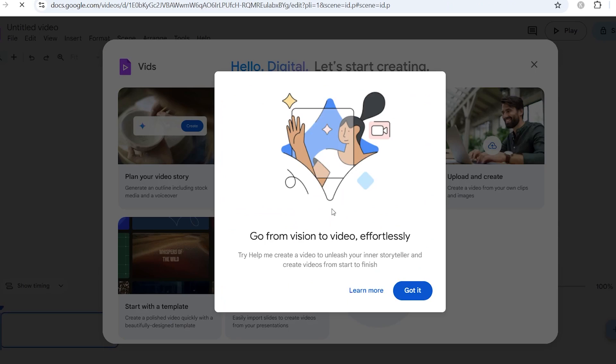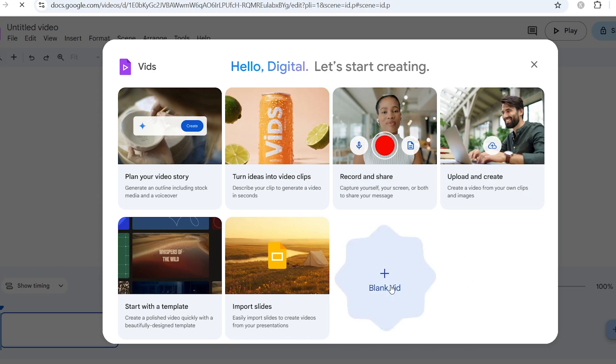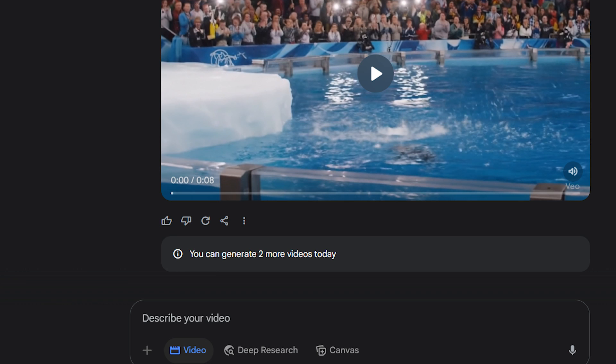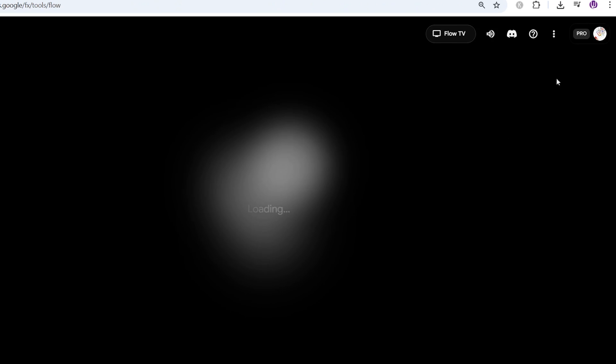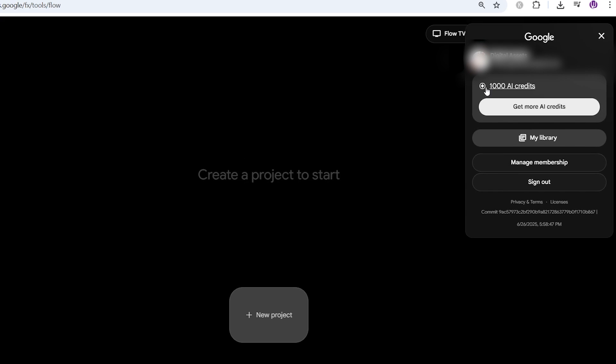Now, once you're in, you'll land on a new dashboard, and this is where the magic begins. It looks simple at first, but this is where you'll unlock VEO3, Google's most powerful AI video engine yet. Now, here's the part that's honestly kind of insane. If you've tried using Gemini or Google Flow, you already know the limitations. With Gemini, you get what? Three video generations a day? And inside Flow, sure, they give you a thousand credits, but let's be honest. Those vanish in like an hour if you're playing with cinematic prompts or long sequences.